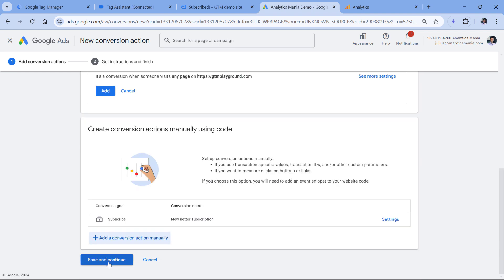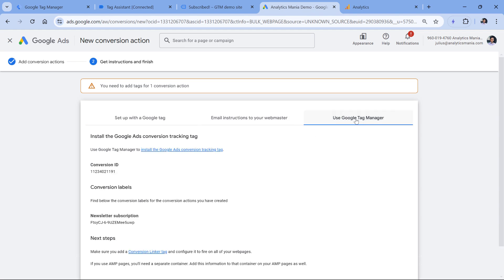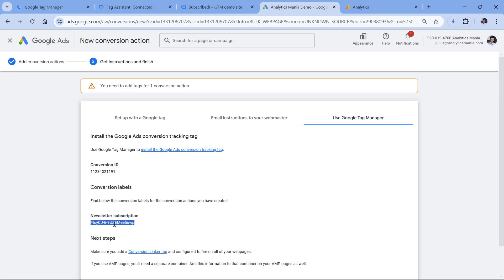Then you can leave all other settings as they are and click done. Then we click Save and continue. And here you will get the instructions on how to install it. We will use Google Tag Manager option. If you don't see this option, then I will post a link to a troubleshooting guide below this video because some users might not see this option. On this page, we have two things that we will use in Google Tag Manager: conversion ID and conversion label.